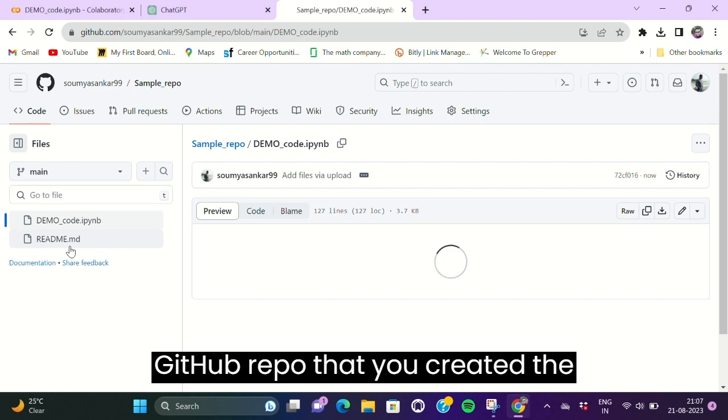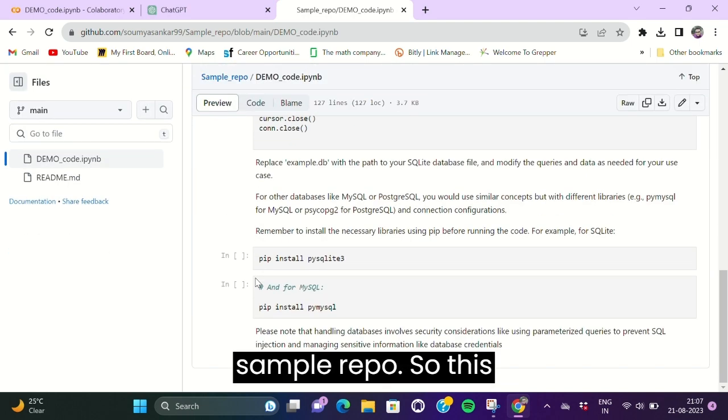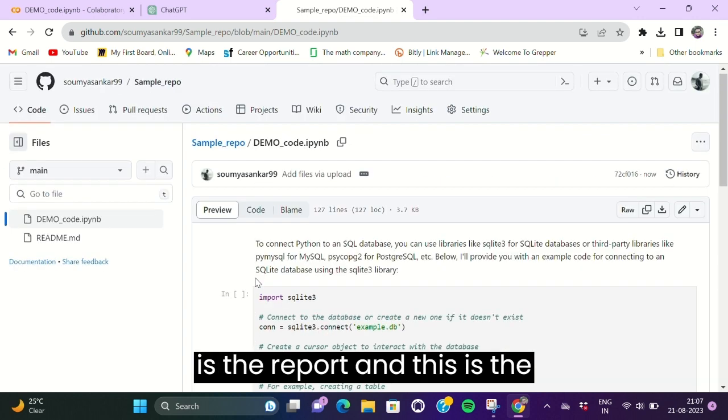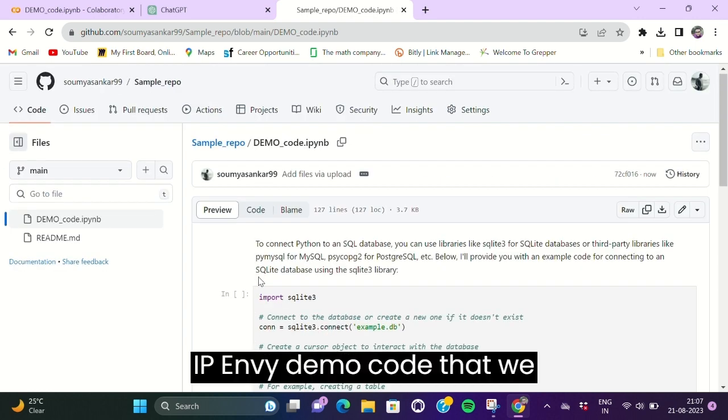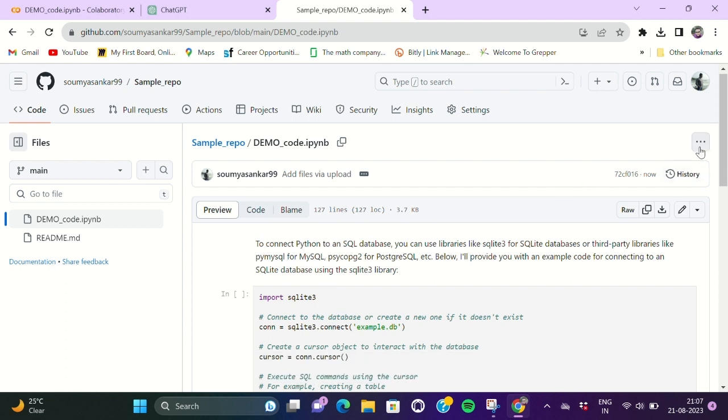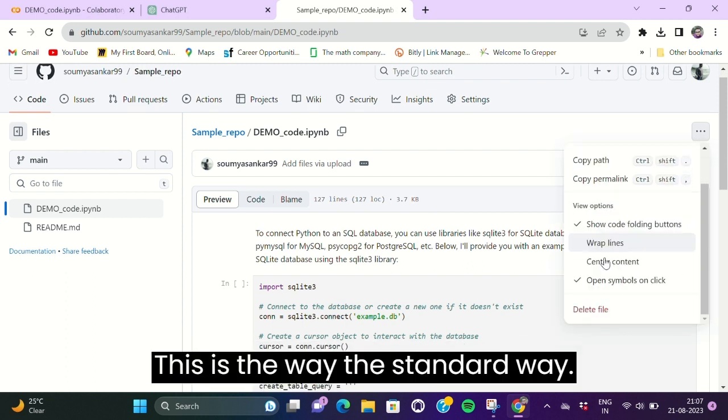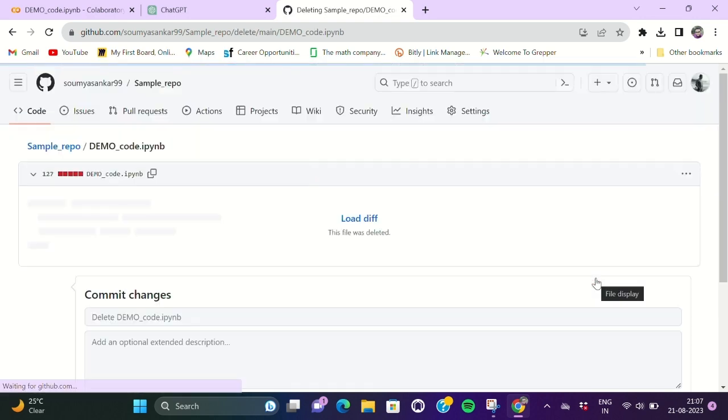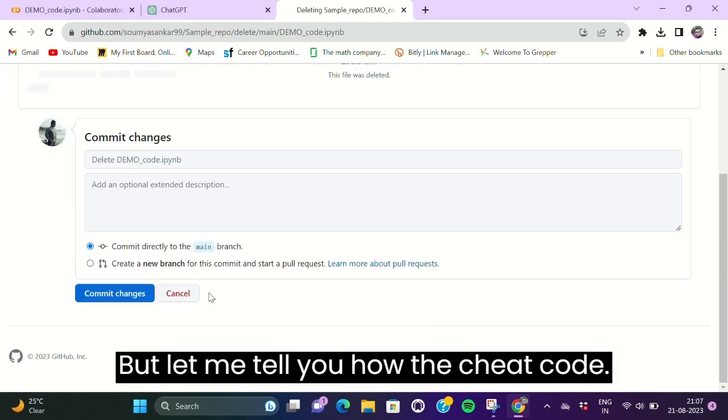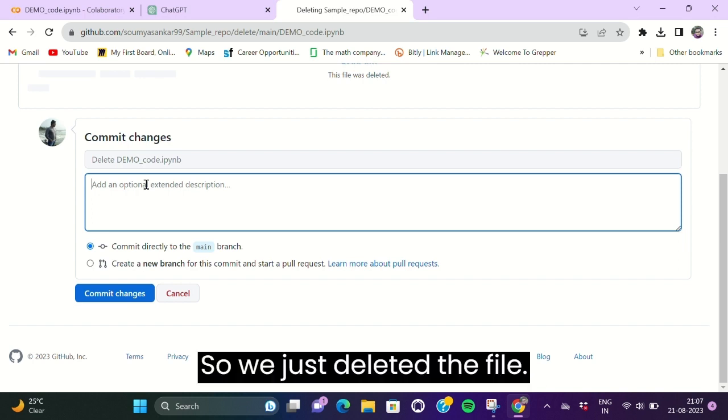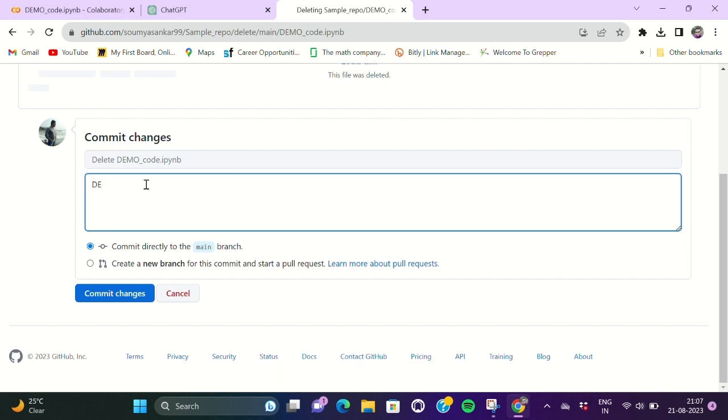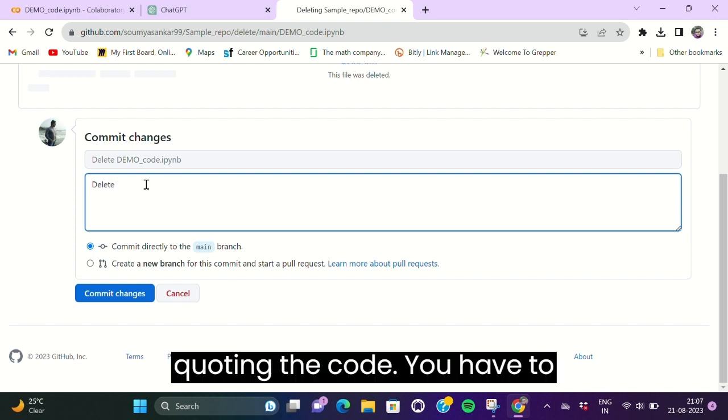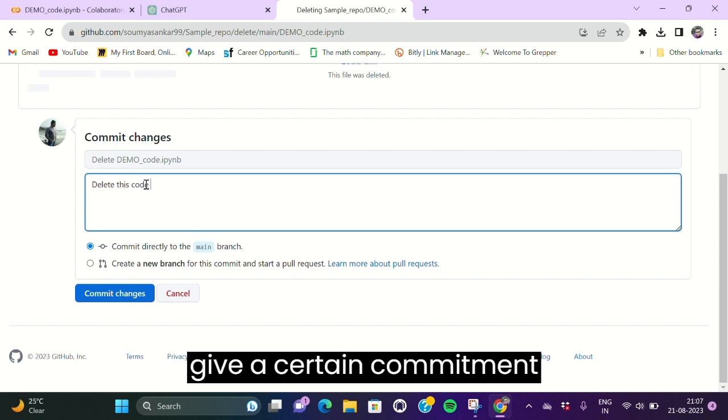So this is the .ipynb demo code that we created. This is the standard way, but let me tell you the cheat code. So we just delete the file. For deleting the code, you have to give a certain commit message. Commit changes.